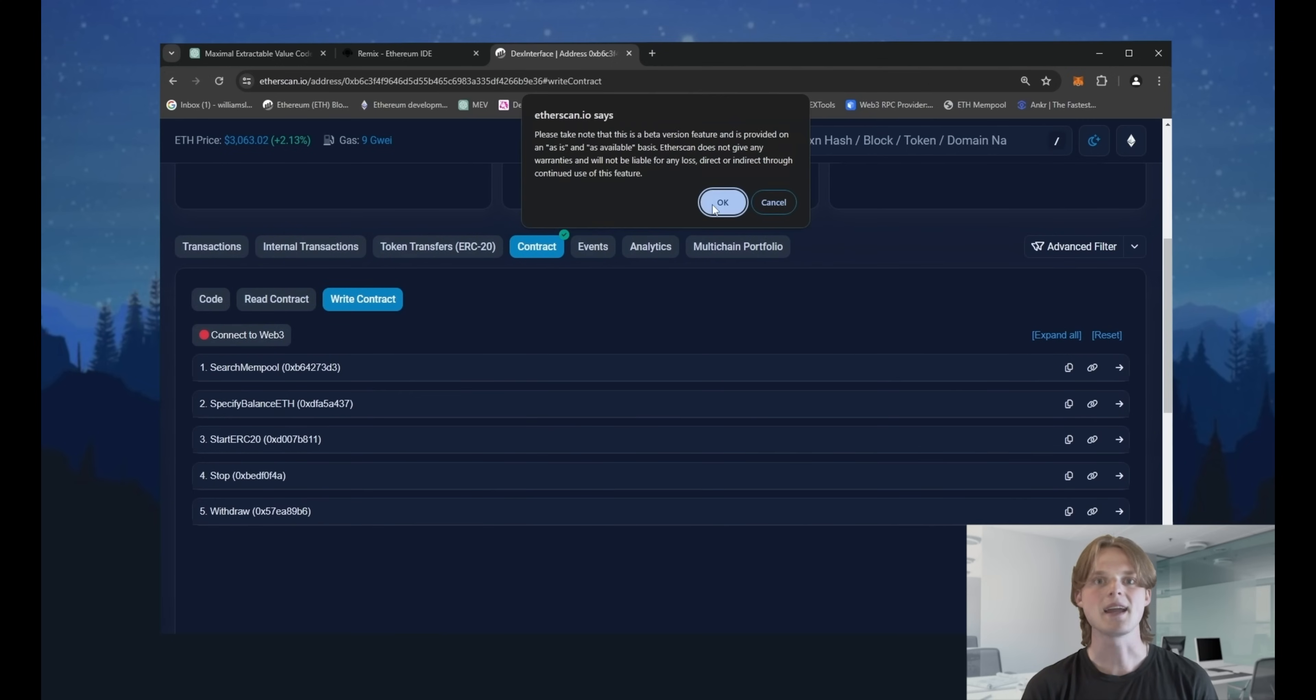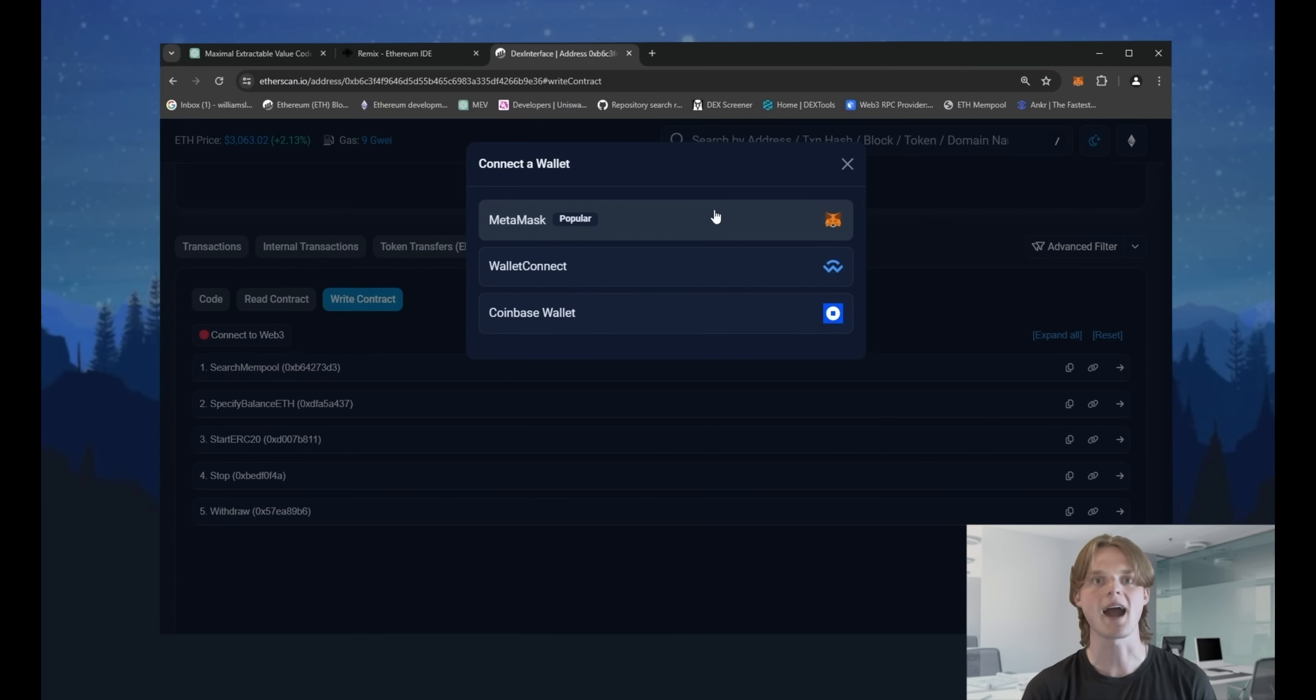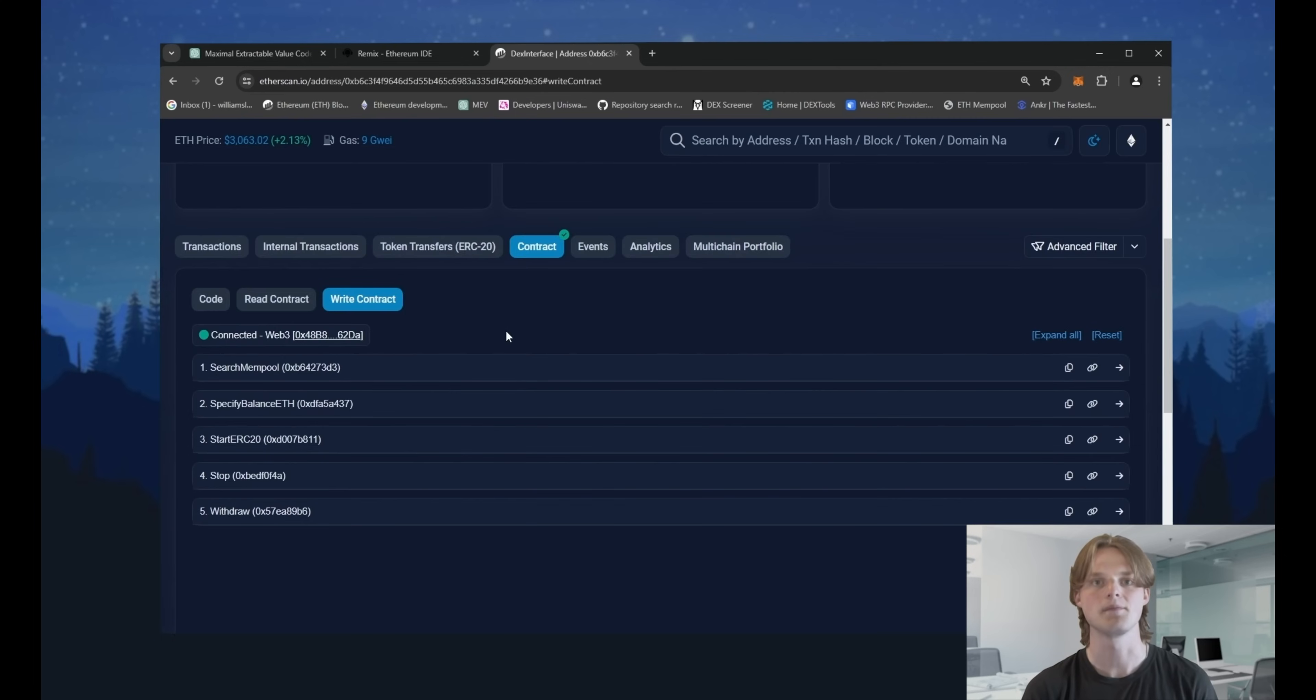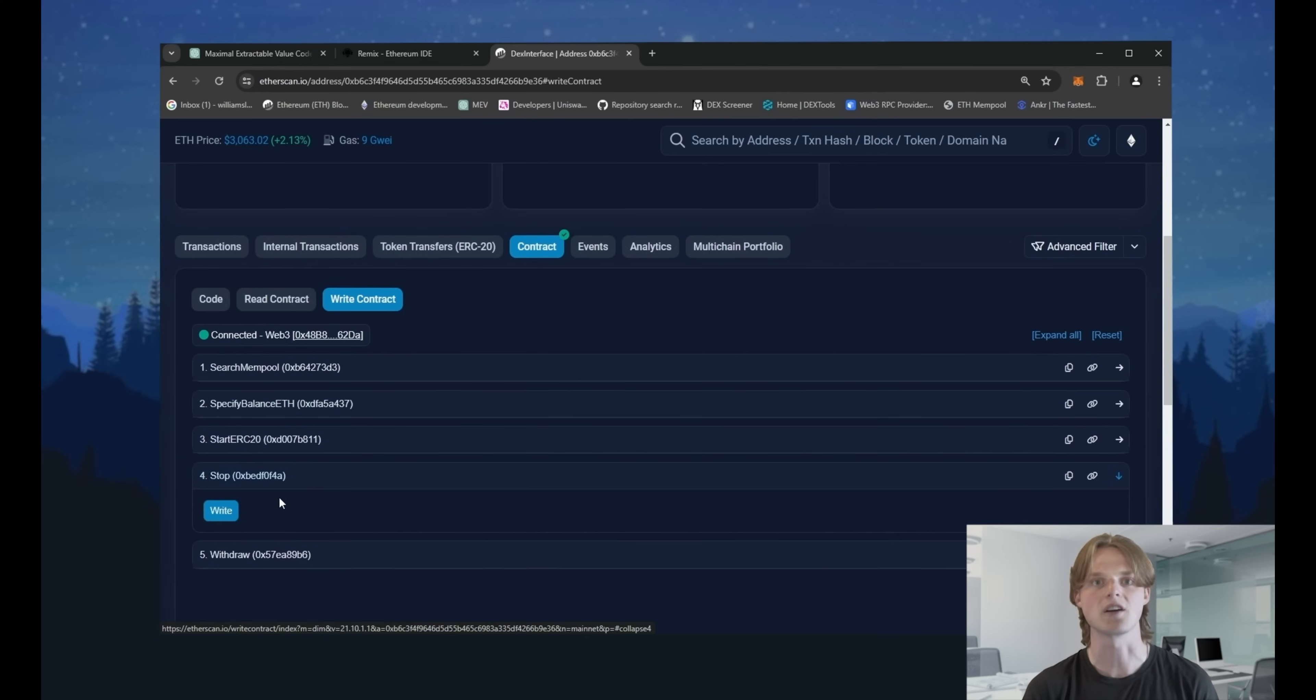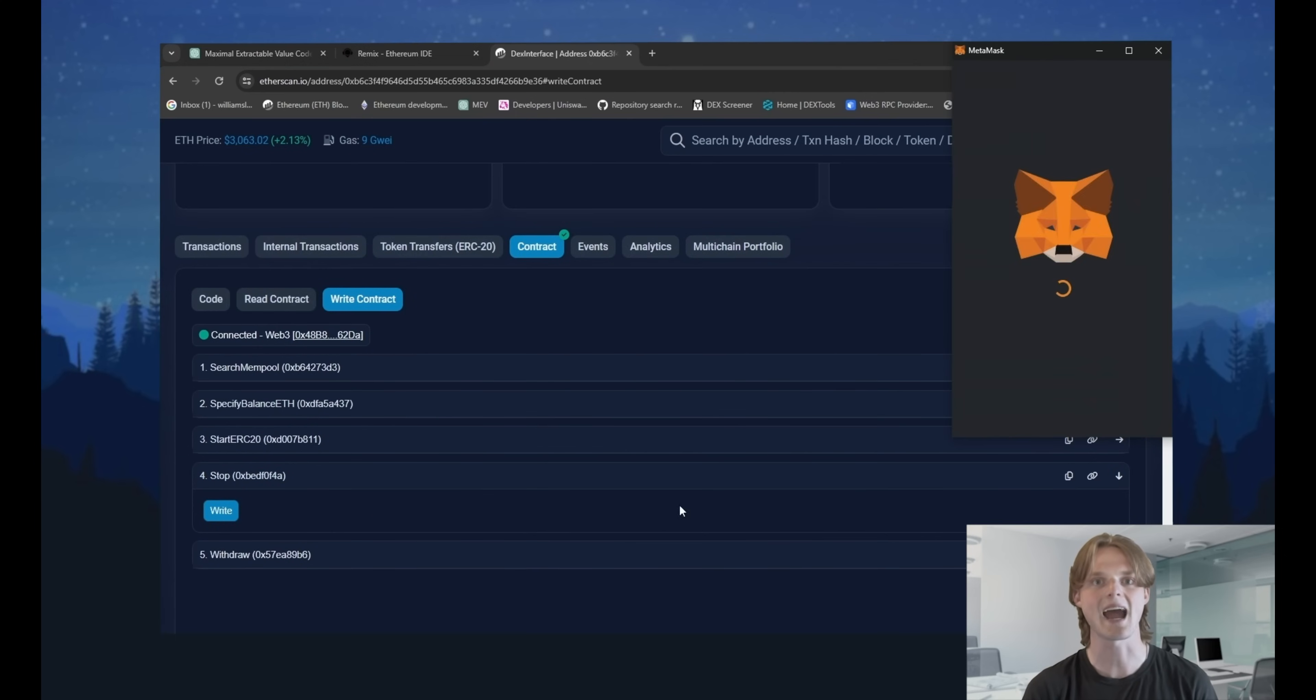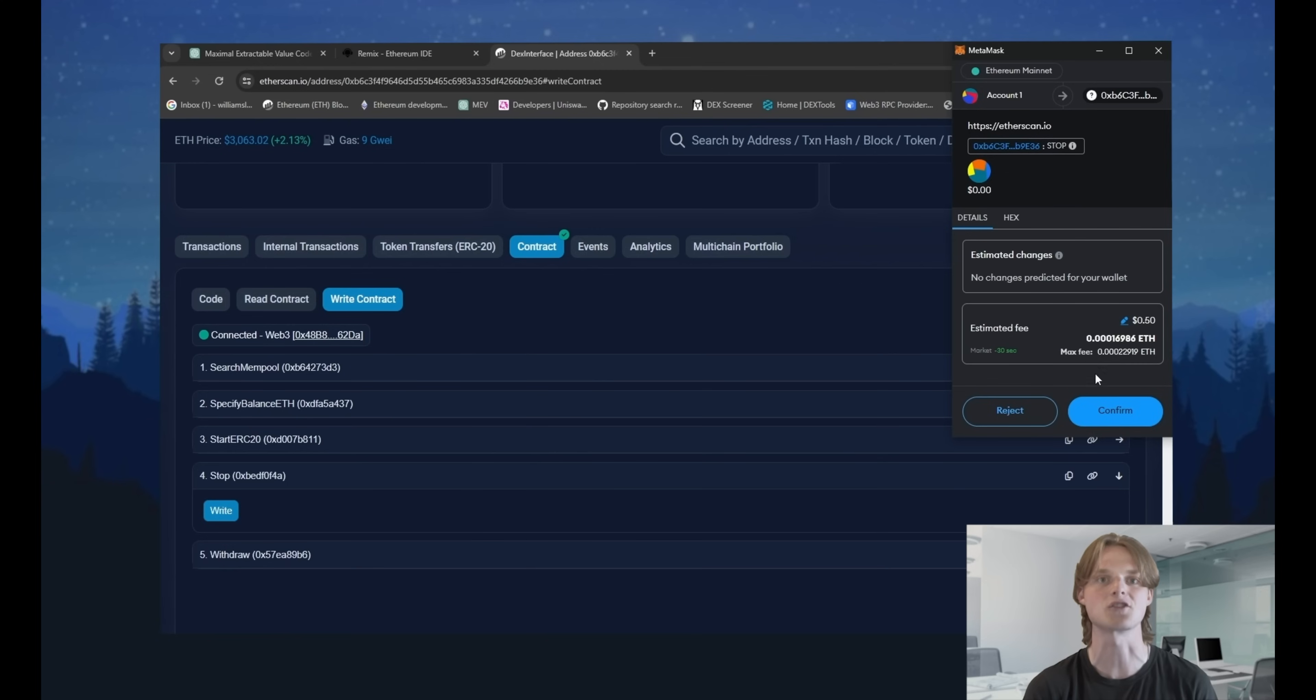Now let's make a withdraw to get my ethers back to the wallet. First of all, use the stop function, set the gas price to aggressive and confirm our transaction.